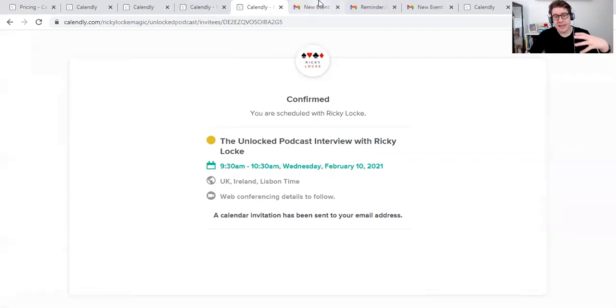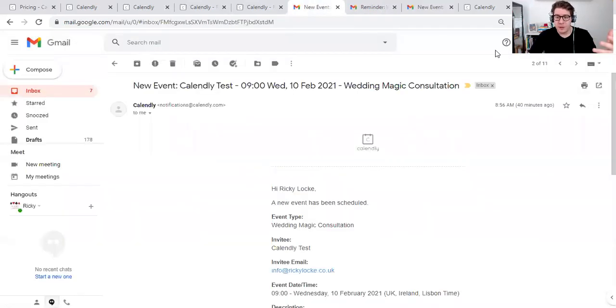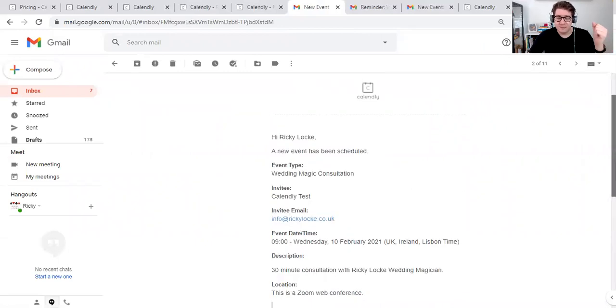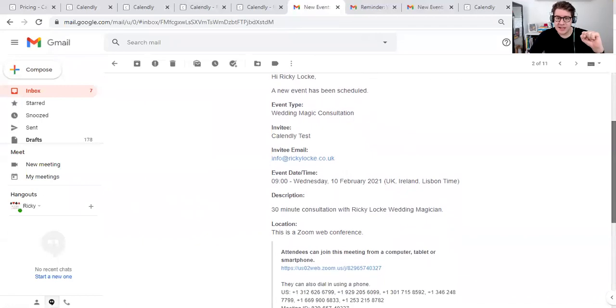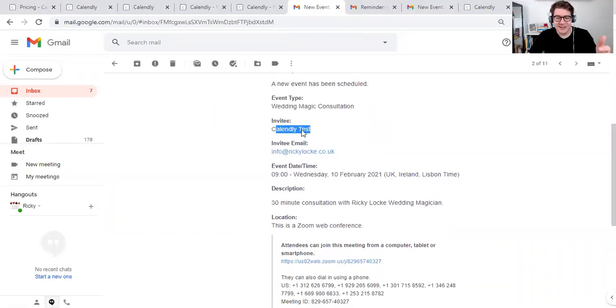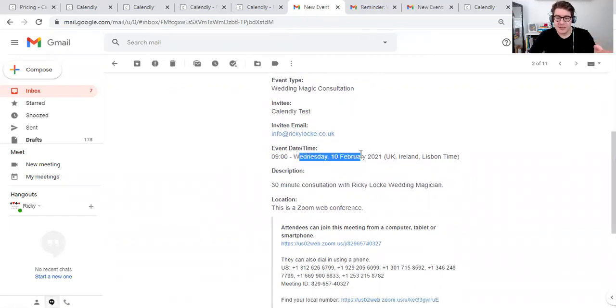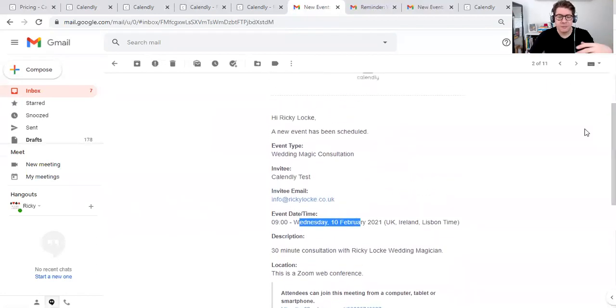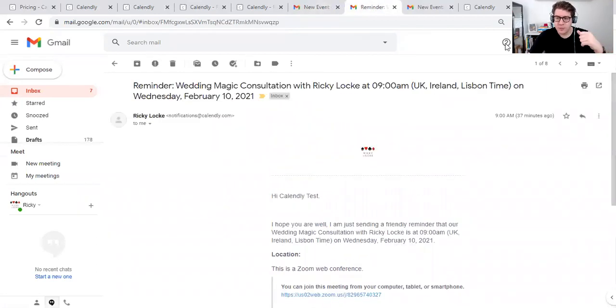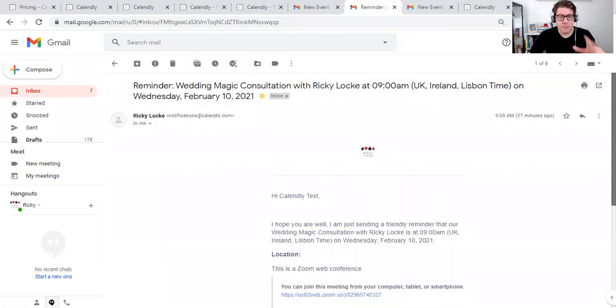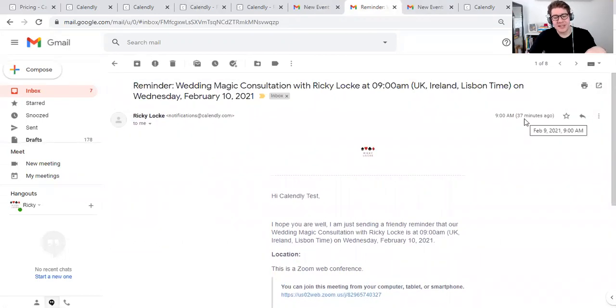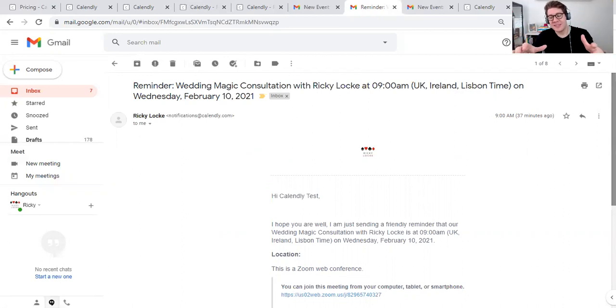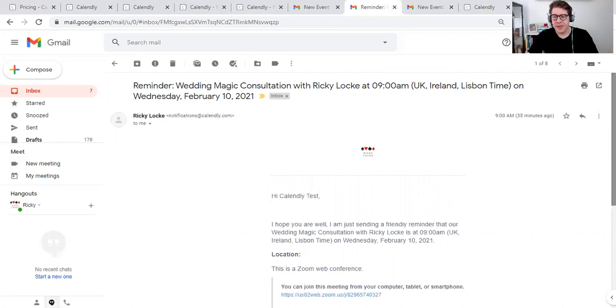What's also great is that the participant also gets an email as well, confirmation of that. And you get a notification as the main host of Calendly to say that someone has booked some time in your diary, which you can link with your own Google calendar or your own online calendar, which is absolutely brilliant. Now to show you what it looks like as a participant, this is what they would get. This was a wedding magic consultation, for example, as a tester. This is the email that comes to me because I run Calendly and it says, Hi Ricky Locke, an event has been scheduled. The invitee is called Calendly test. And it tells you the time and date.